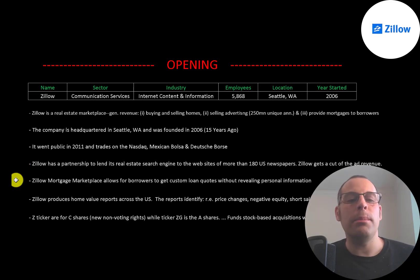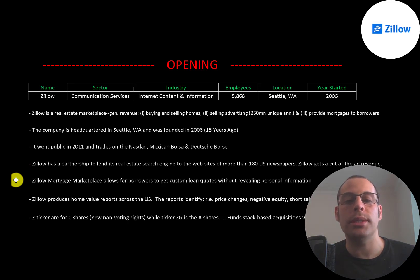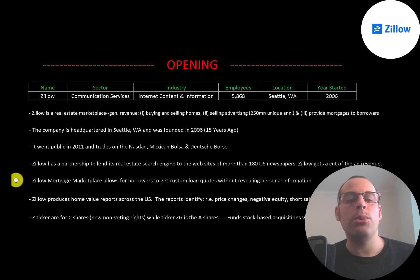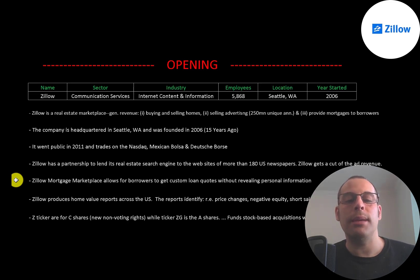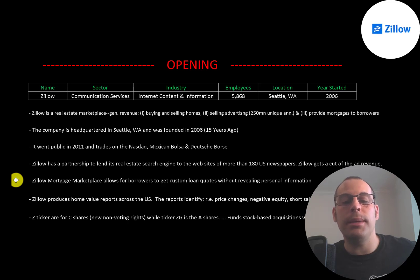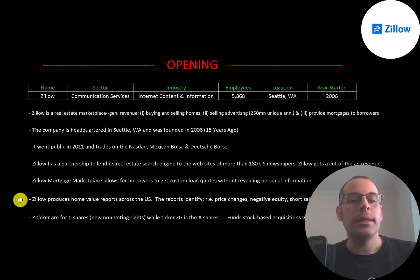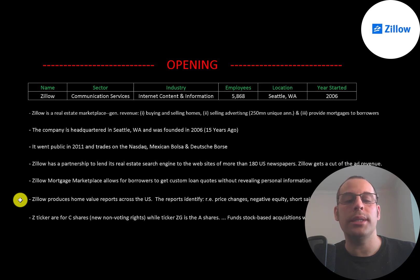The company's mortgage marketplace allows borrowers to get custom loan quotes without revealing personal information. Other websites ask for a lot of information, but you can get the same info from Zillow without providing all your details. That's a big selling point for a lot of people.